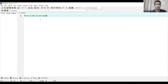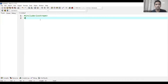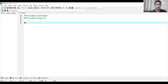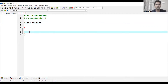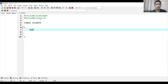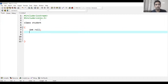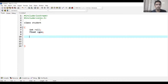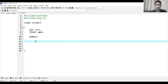I am writing a program: I include iostream and I use the class keyword. I create a class called Student. I write an enroll number and a float cgpa. Then I use the public keyword as an access specifier and define a void function.